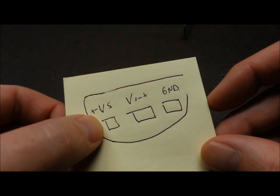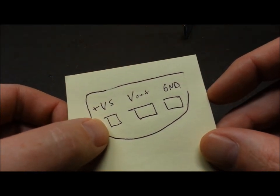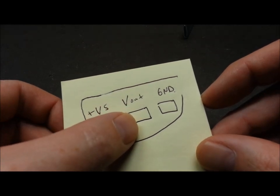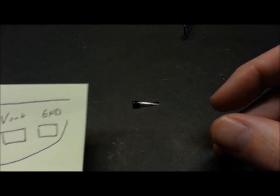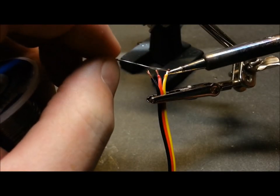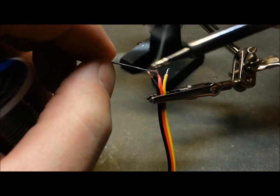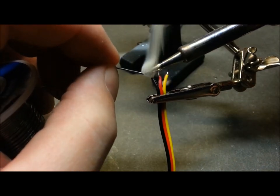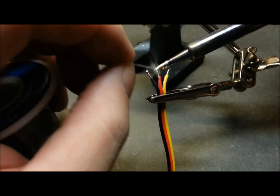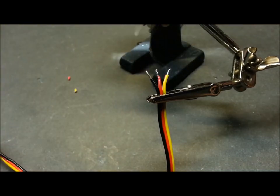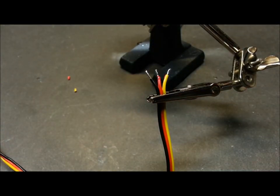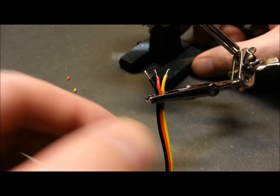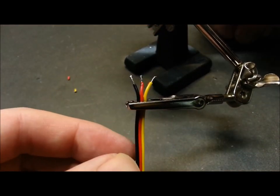I went online and found the pinout of this sensor. Our supply is going to be on the left, our output is going to be in the middle, and our ground is on the right. Let's go ahead and hook it up. I just went ahead and stripped these back a little bit, we'll just tin the wires.